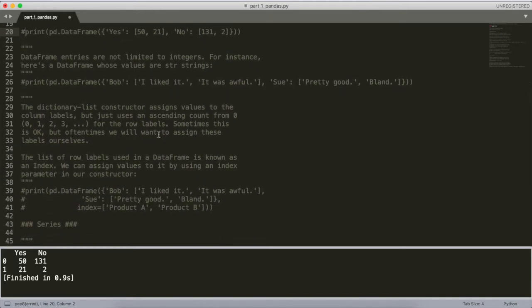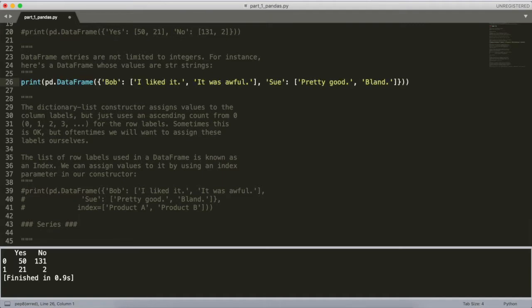DataFrame entries are not limited to integers. We can also store things like strings — a whole range of different data types. I've created another DataFrame object where the keys are 'Bob' and 'Sue' respectively, and the contents under each of these lists are strings: 'I liked it', 'It was awful', 'Pretty good', 'Bland' — these are kind of reviews corresponding to what Bob and Sue thought of something.